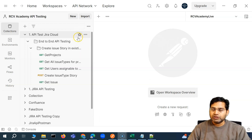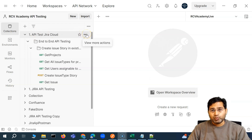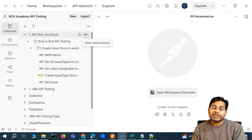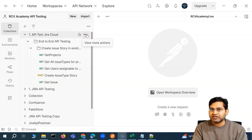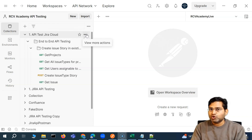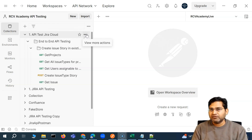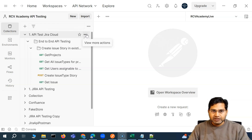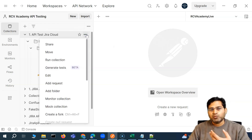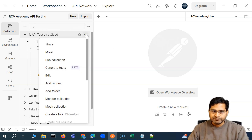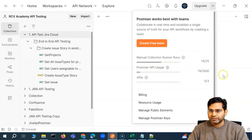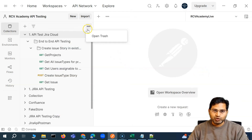So first, let's quickly export this particular collection. We have already understood there are many ways you can run the collection — you can use the Postman APIs to run the collection, or you can export the collection as a JSON file on your local machine and run the collection standalone. What I'll do is export the collection because I do not want to consume a lot of Postman API usage. Let's export it.